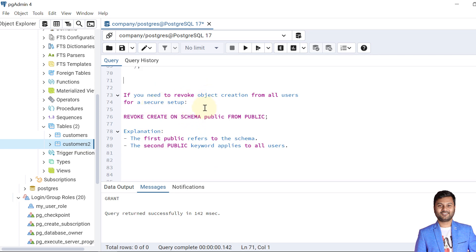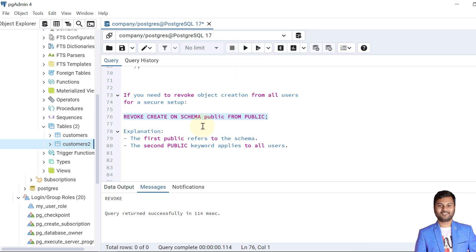If we need to revoke object creation from all users for a secure setup, we use the REVOKE command. The syntax is: REVOKE CREATE ON SCHEMA public FROM public. Here there are two instances of 'public' — the first refers to the public schema, and the second refers to all users. We can also mention specific users like my_user_role, user1, user2. After executing, no user can create any object within the public schema of this database.